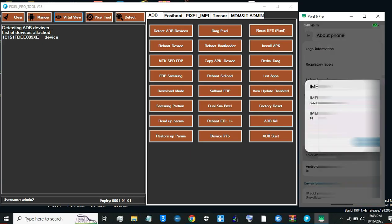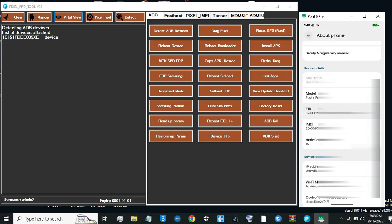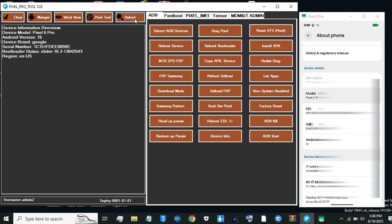Important, future updates may require repeating this process. For a permanent fix, use the Pixel Pro tool's advanced options, link below.